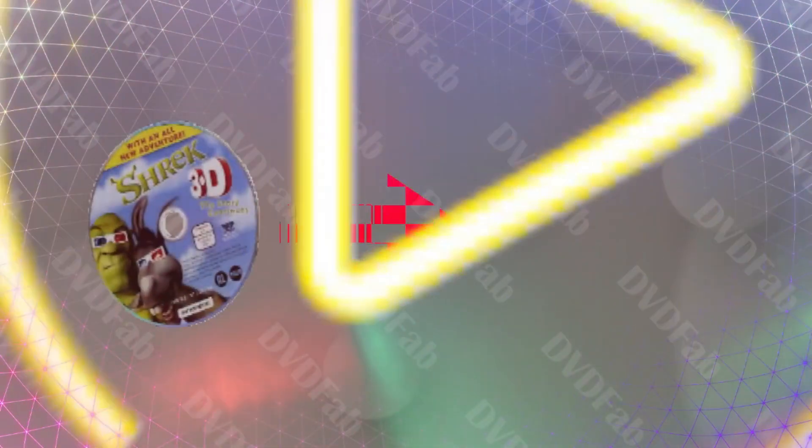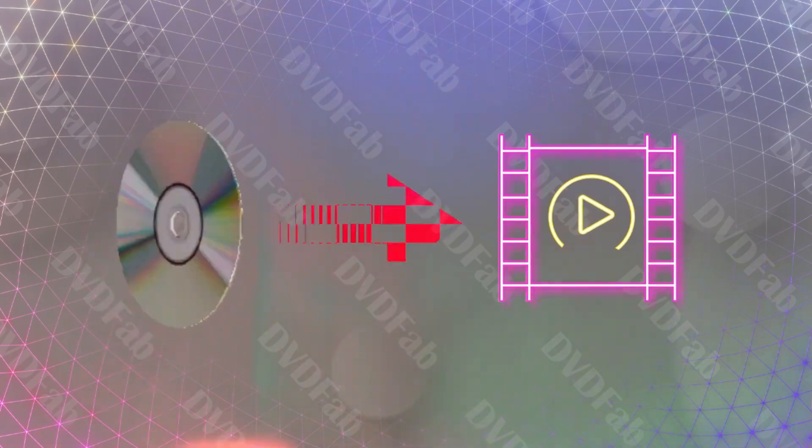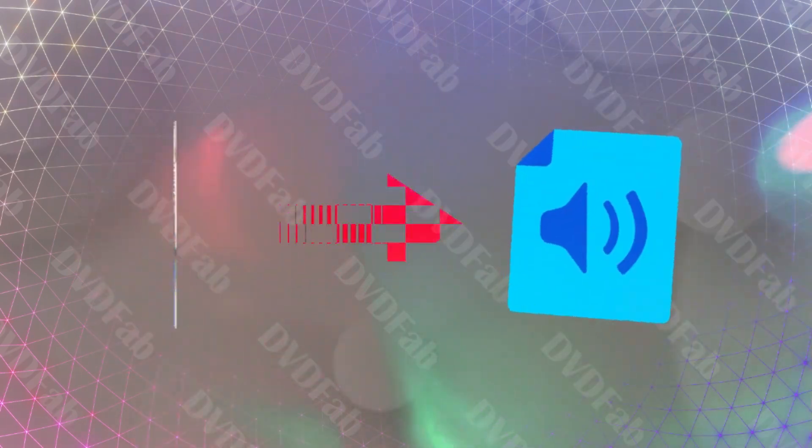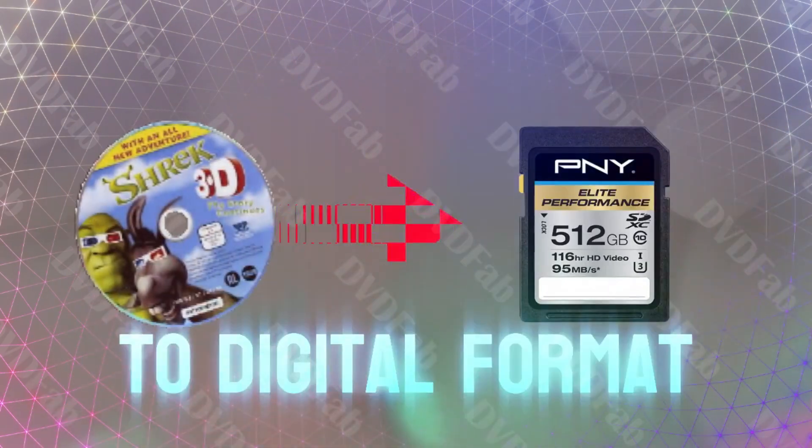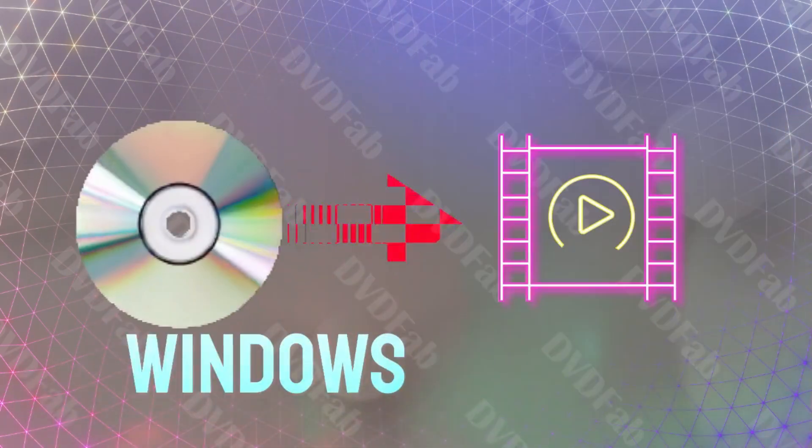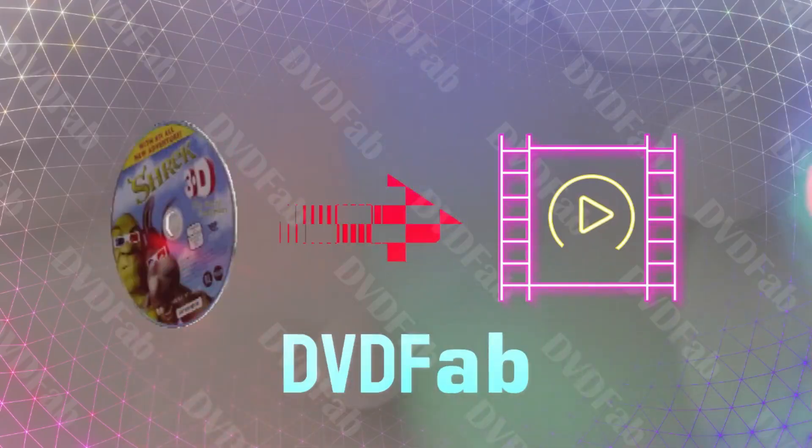Hello everyone, welcome to Solly Tutorials. Today, I'm going to demonstrate how to convert your DVDs to digital format on both Windows and Mac using DVDFab.